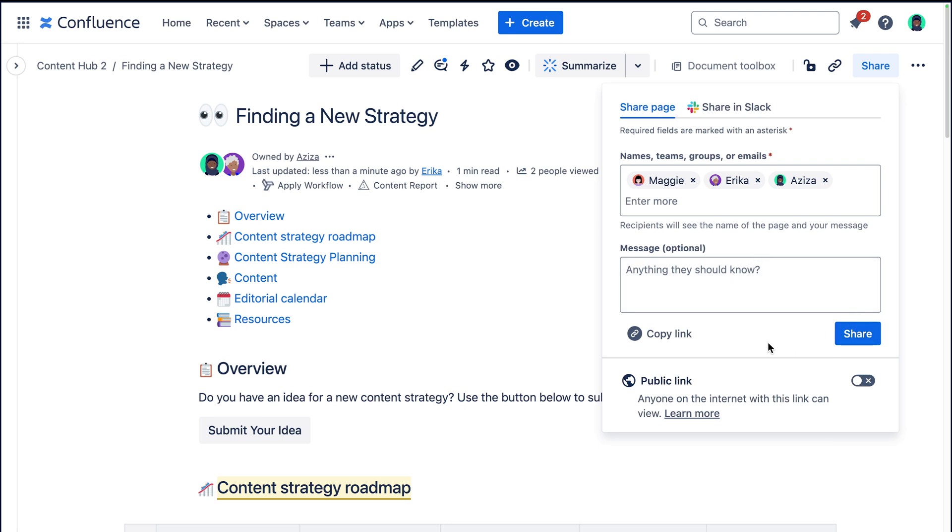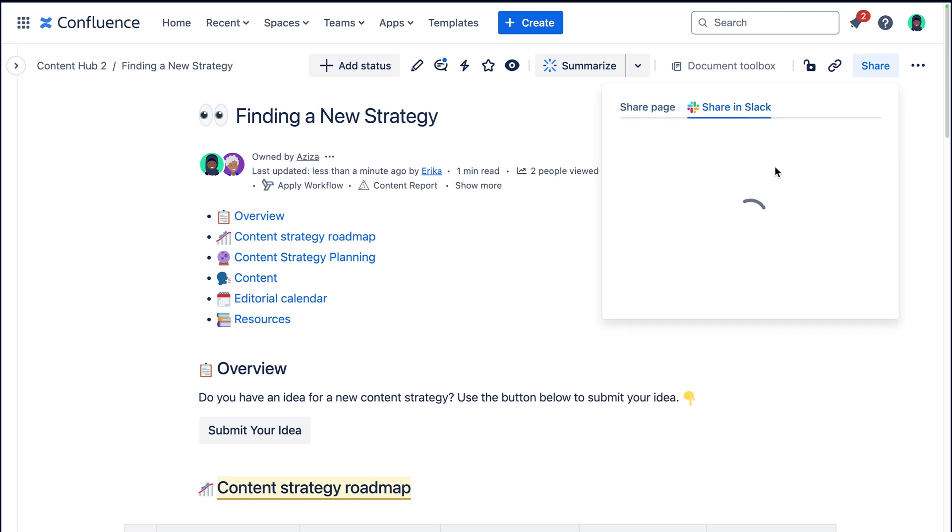Or what else I could do is hit this copy link button right here and then send them a direct link in a messenger like Slack. You could also share it directly in Slack by hooking up your account to your Confluence site just like that.